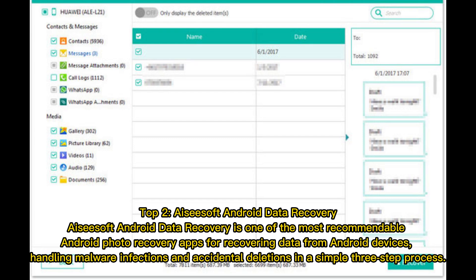Top 2: ACSoft Android Data Recovery. ACSoft Android Data Recovery is one of the most recommendable Android photo recovery apps for recovering data from Android devices, handling malware infections and accidental deletions in a simple three-step process.